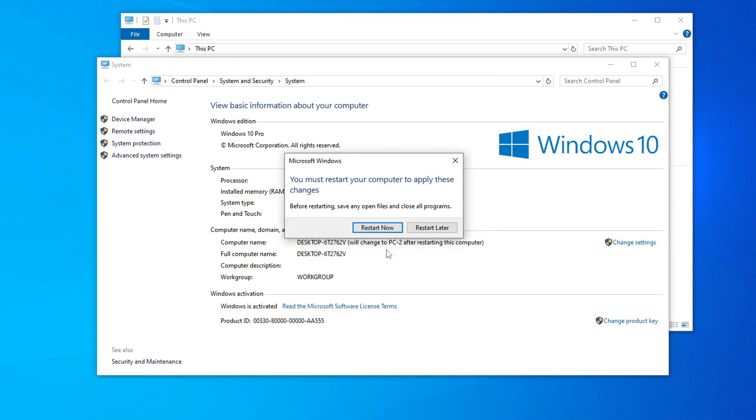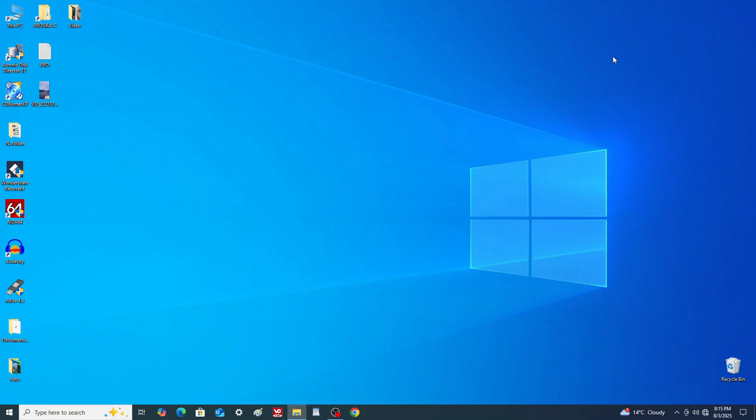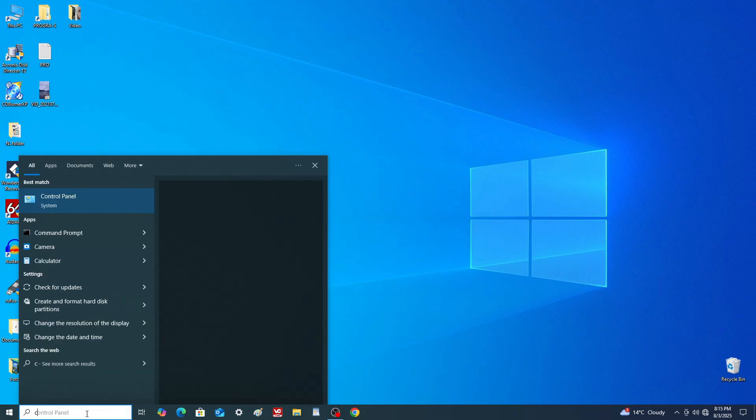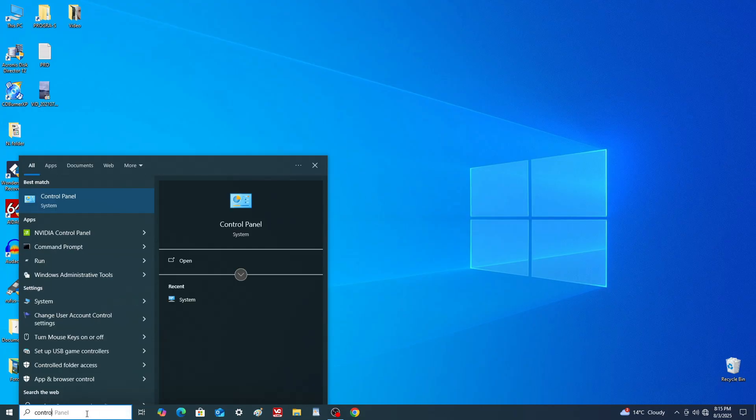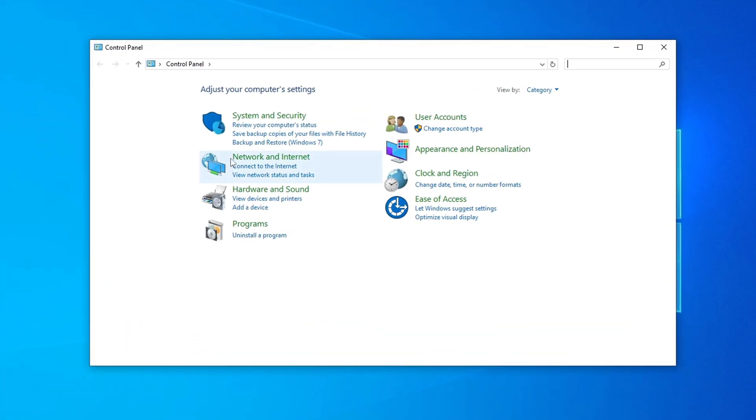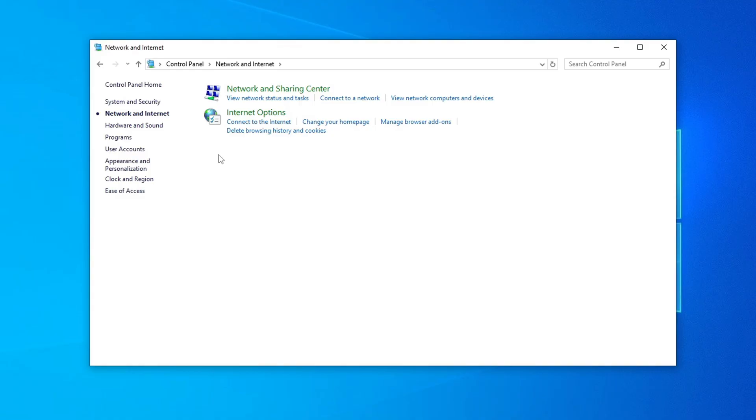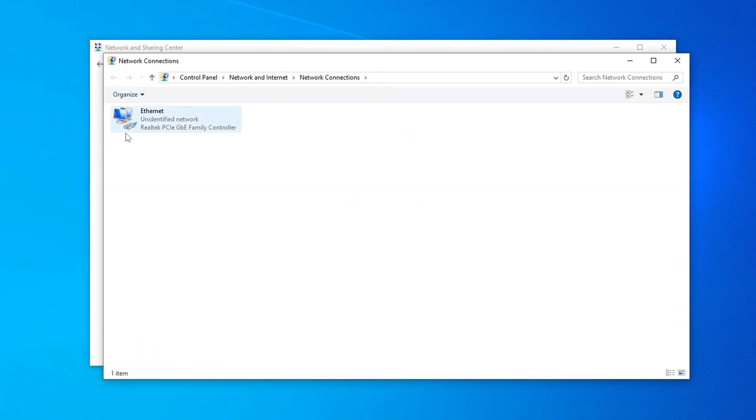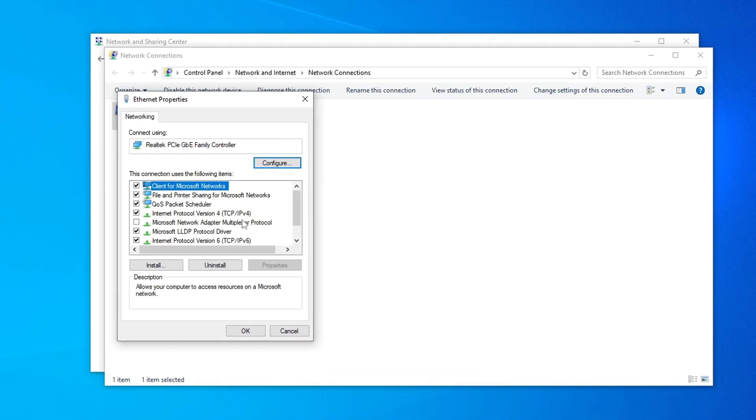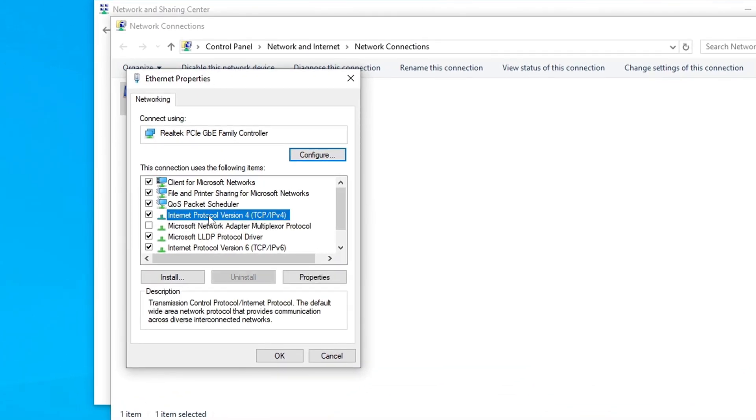You can restart the computer later. Now search for and open control panel. Go to network and internet, then network and sharing center. Click change adapter settings. Right click your ethernet adapter and choose properties.